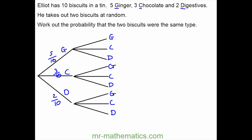Notice that the biscuits are taken out at random and neither biscuit is replaced. So if you've taken one ginger biscuit out, there will be four left out of nine in total. The chocolate biscuits haven't been taken out yet so they will all be left out of nine — the same for digestive, which will be two ninths.